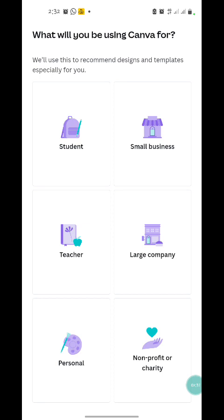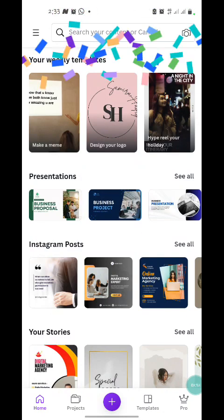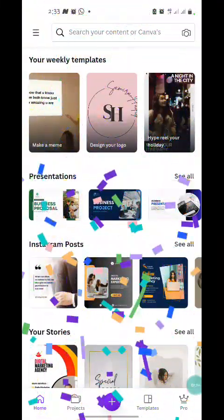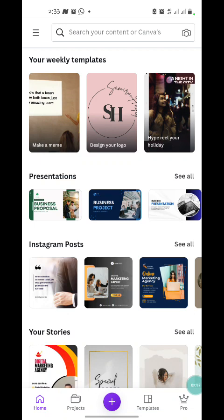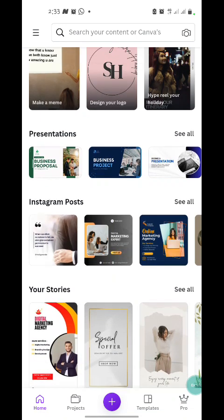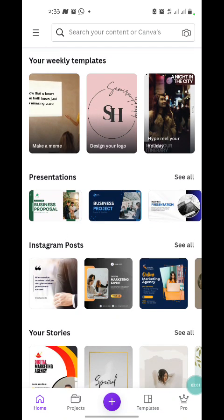The options are: student, small business, large organization, nonprofit, and others. I'm going to choose Personal, because if you choose another option it will require you to provide certain details. Now the Canva mobile app is ready — my account is up and running.